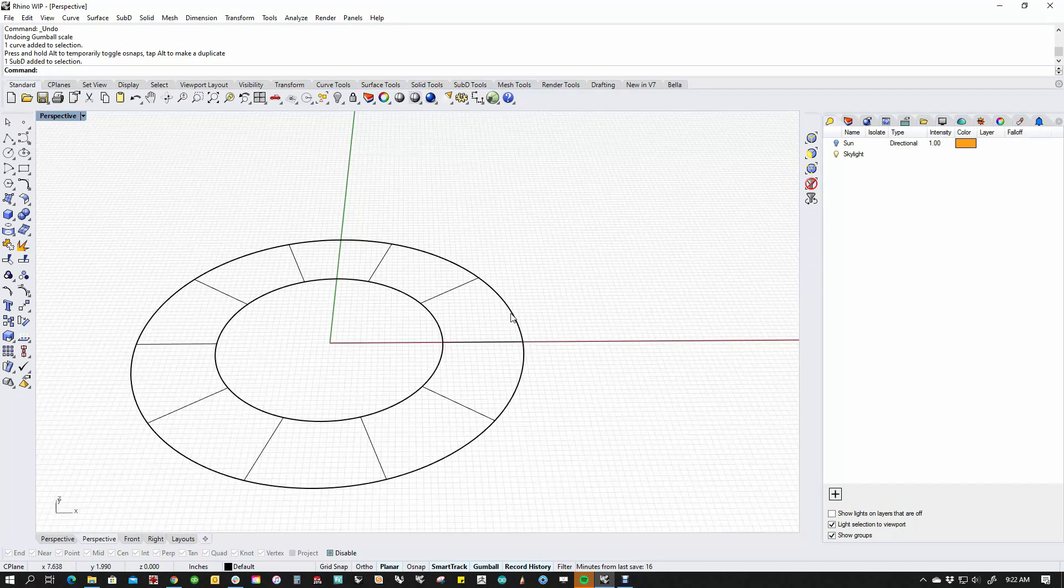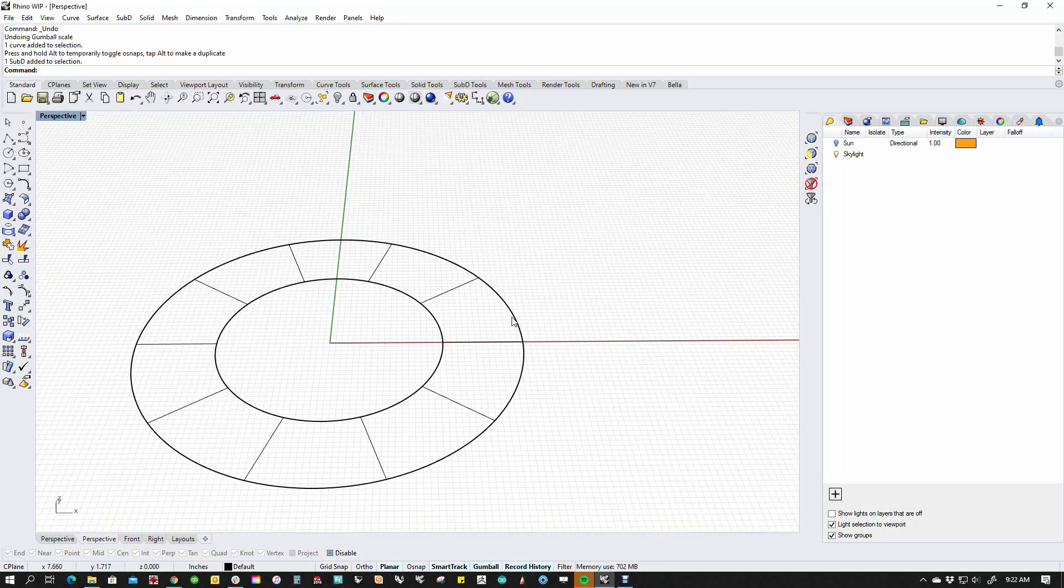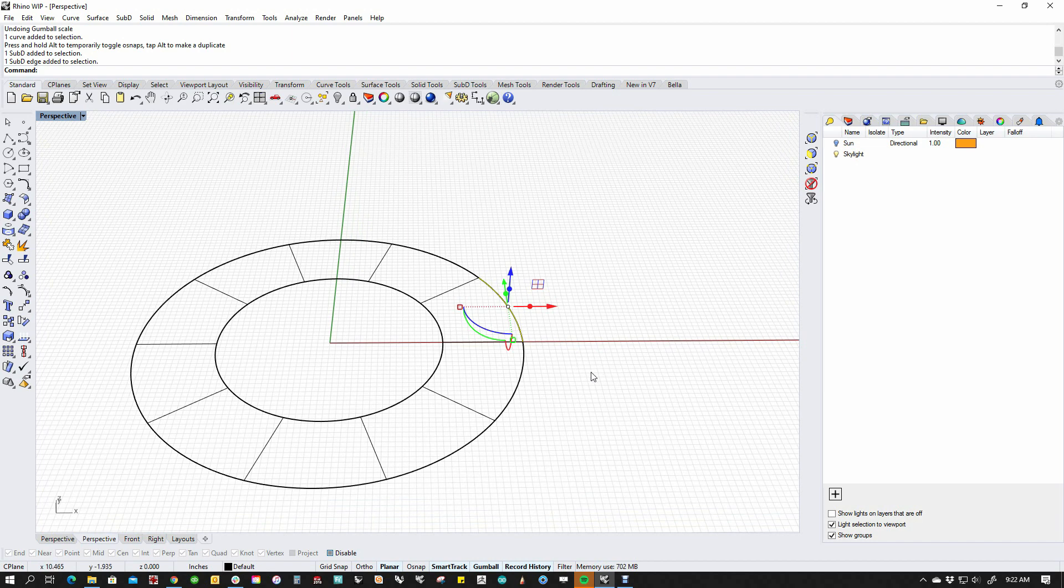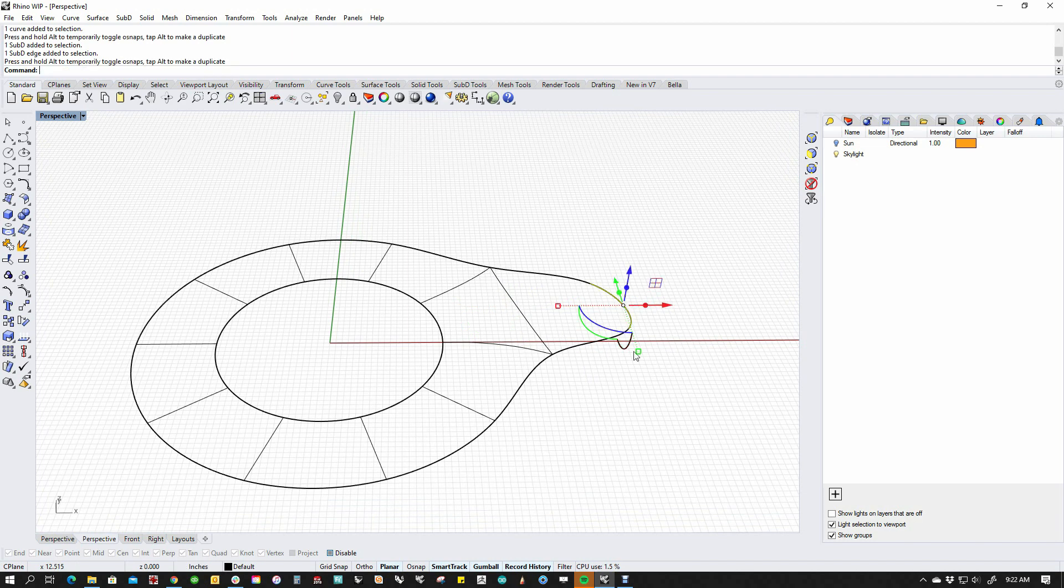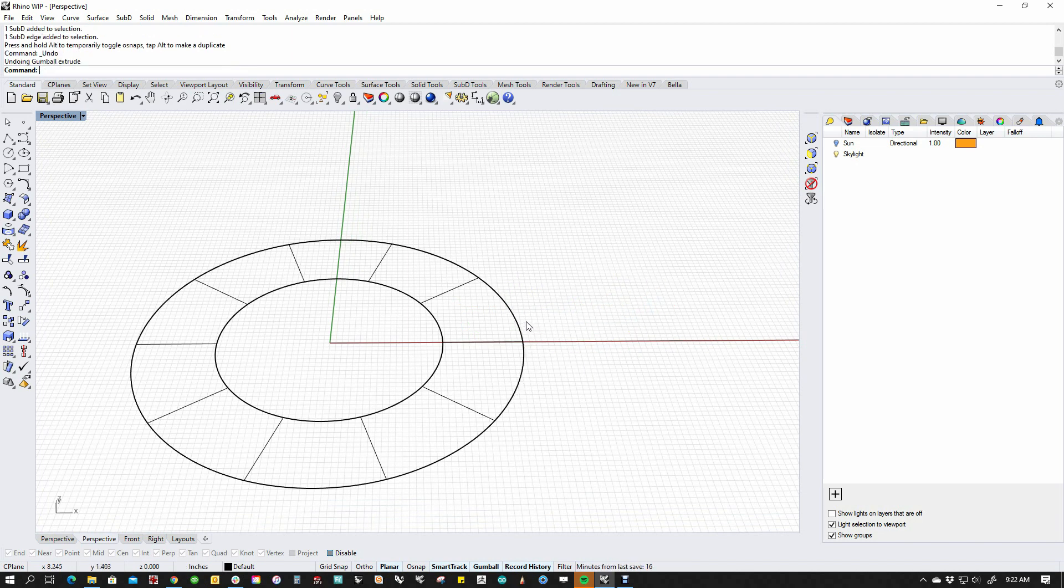Now the next thing that I can do is I can actually shift control click and sub object select one of the edges and if I click the dot on the arrow, I can drag and extrude an edge in the direction of the arrow.